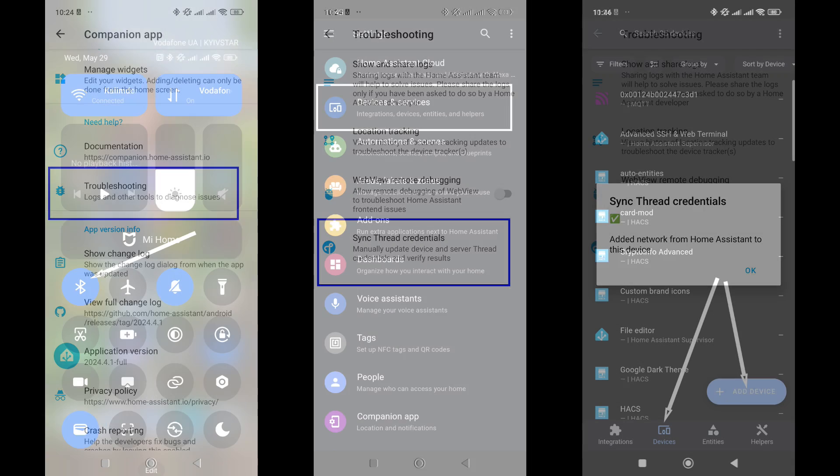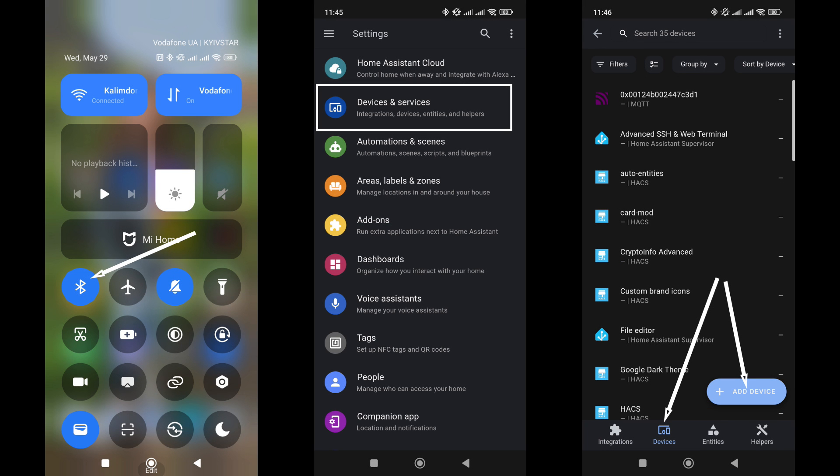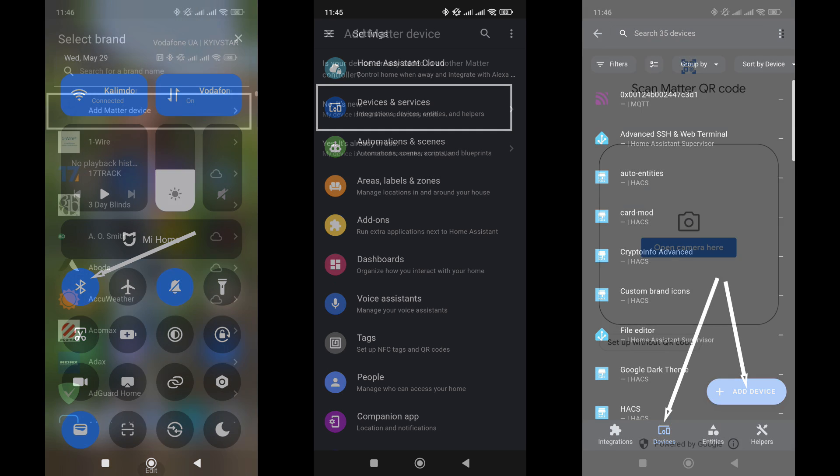To connect devices, which I will cover in detail in the next two videos, Bluetooth must be enabled on your phone, as the initial data exchange occurs through it.